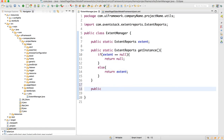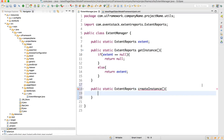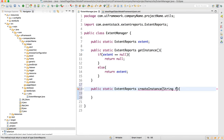Now we'll write one more static method called public static ExtentReports — same return type. This method is called createInstance and it requires a string parameter called fileName.